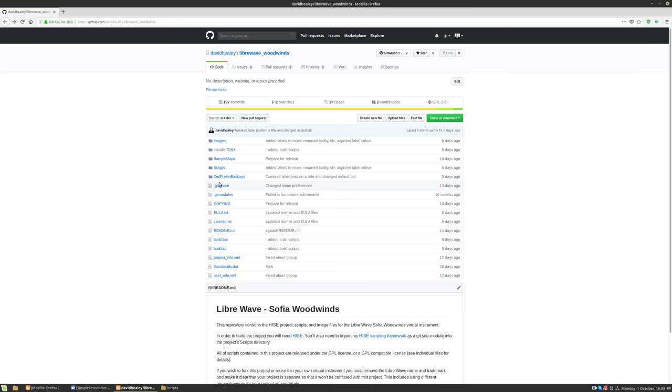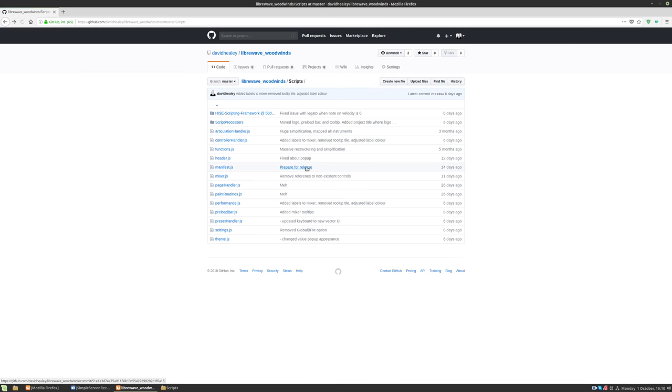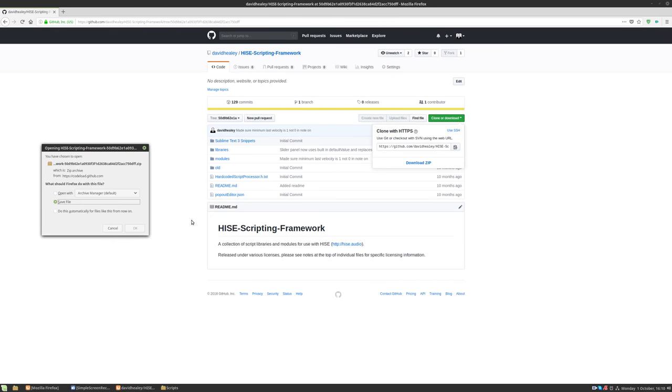If we go back to GitHub and click the scripts folder and go to the HISE scripting folder, we can see it's got this @ symbol there and there's some numbers after it. So we're going to click on the framework here. We're going to click clone or download again, download as zip.